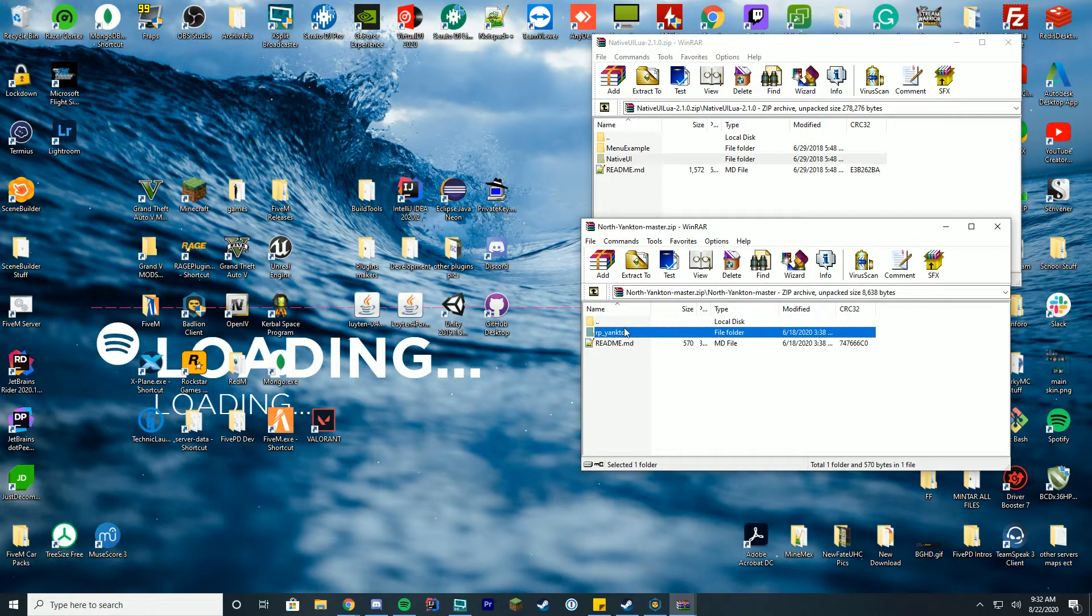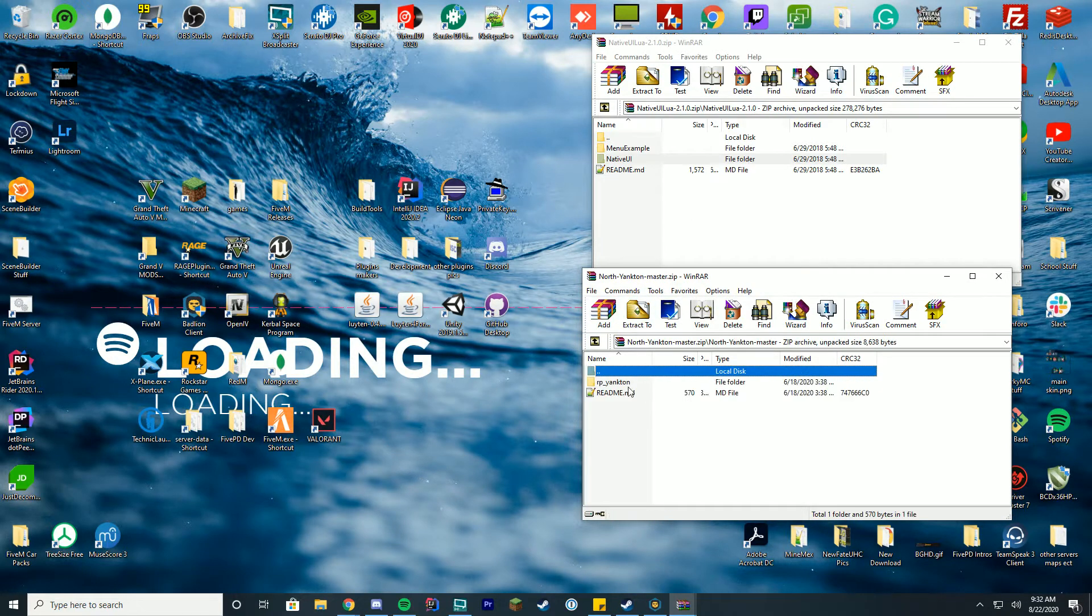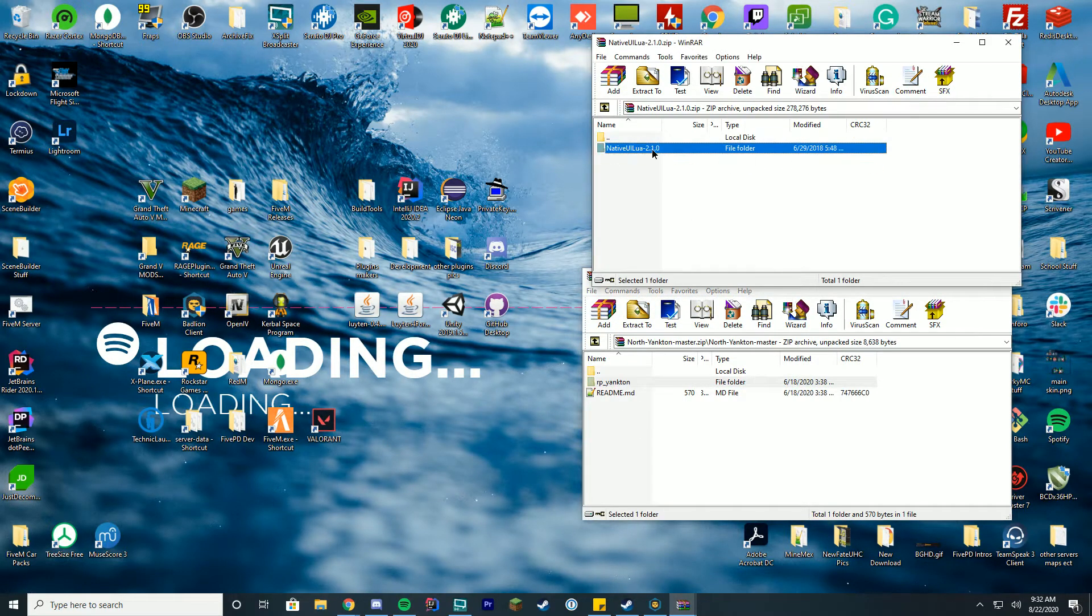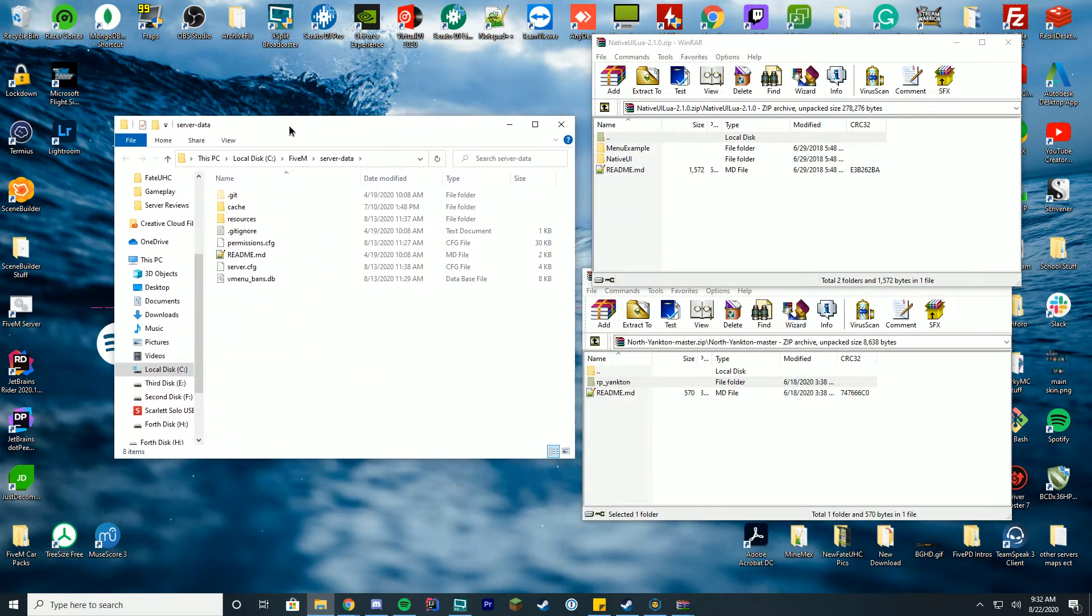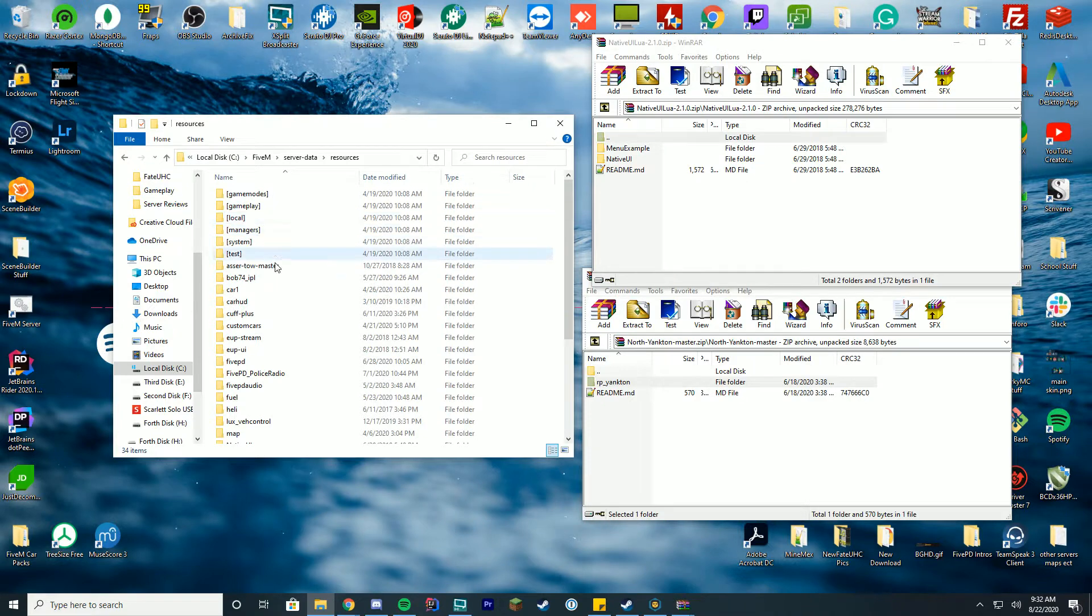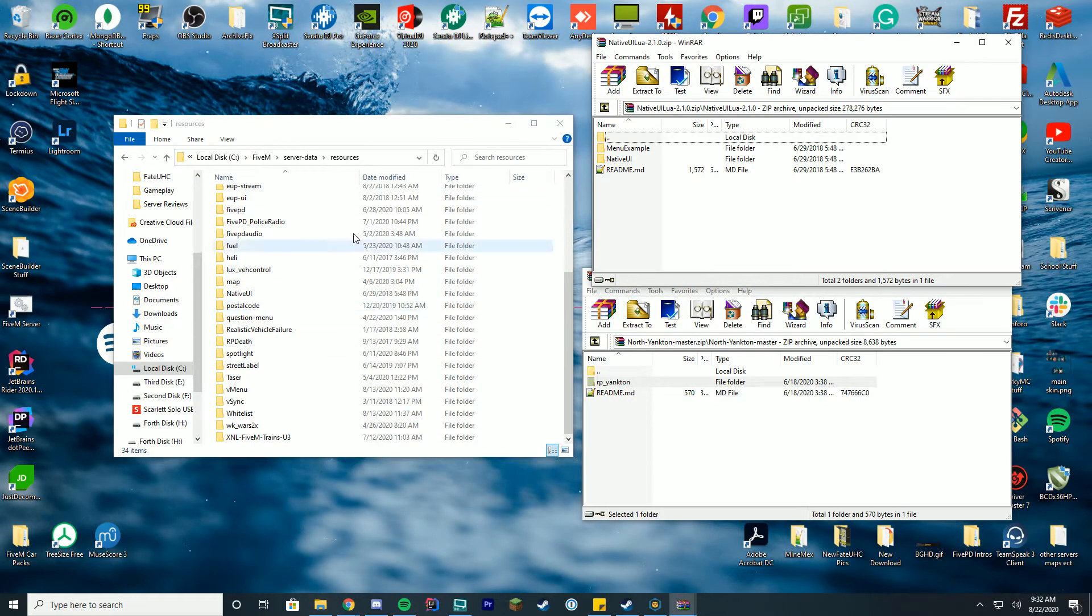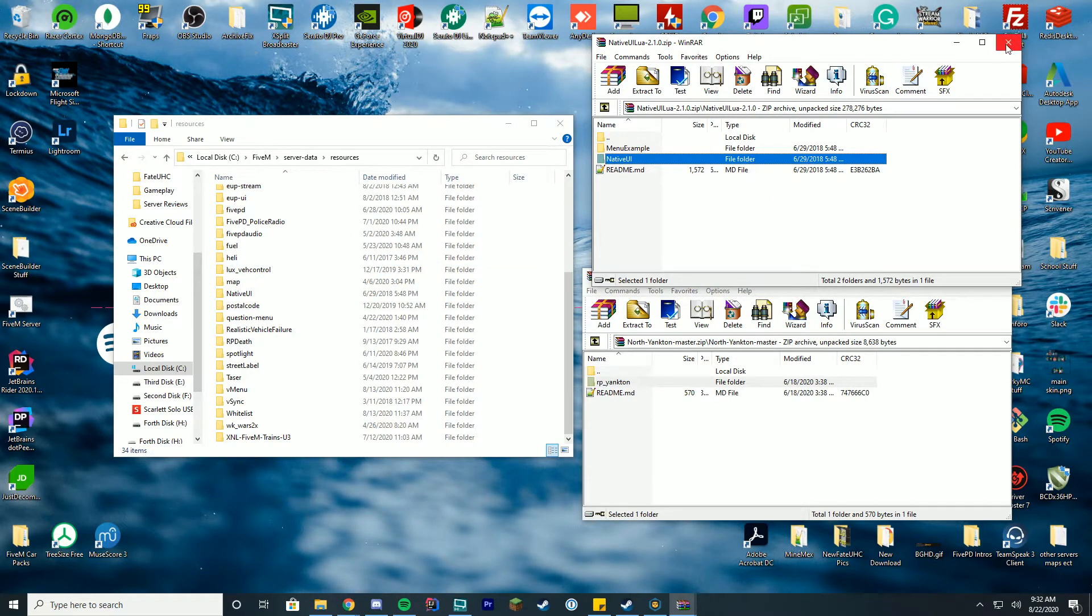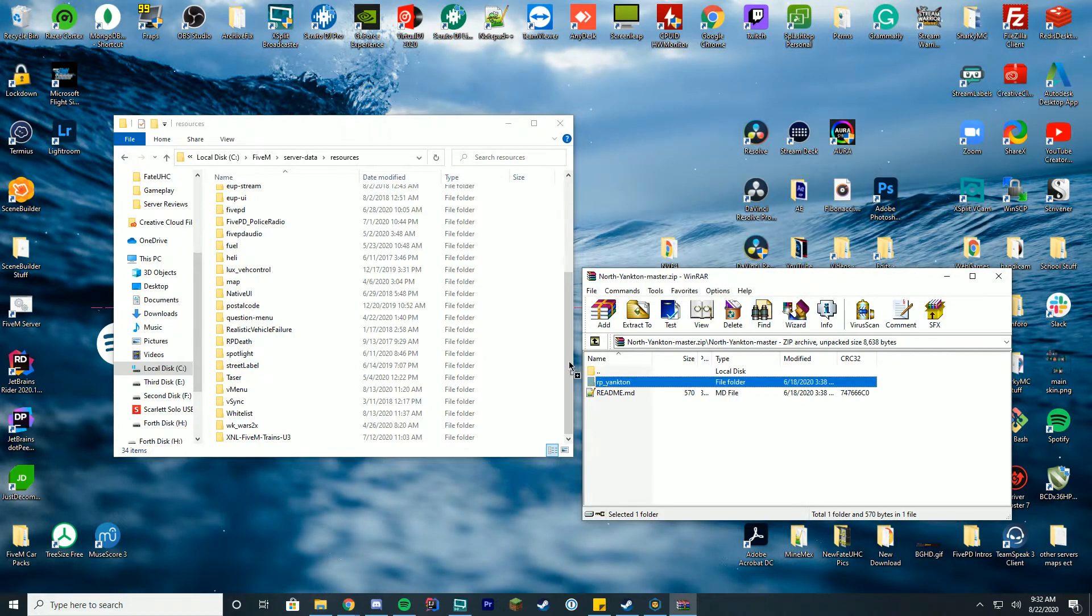Over here you got North Yankton. Here you have another folder called RP Yankton and this is what you're actually going to need to use. Make sure you are inside the first folder and you have the second folder. You're going to open up your server data or server data file, whatever you use, and go to your resources folder. This is where you're going to drag in the Native UI if you don't already have it. I already have it installed, but you would just drag it into this folder just like normal.